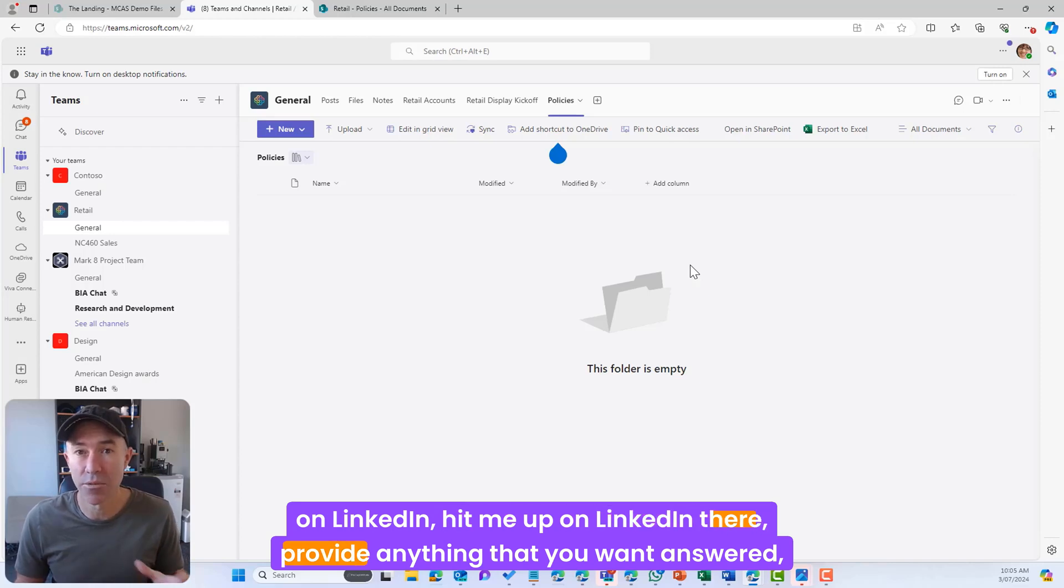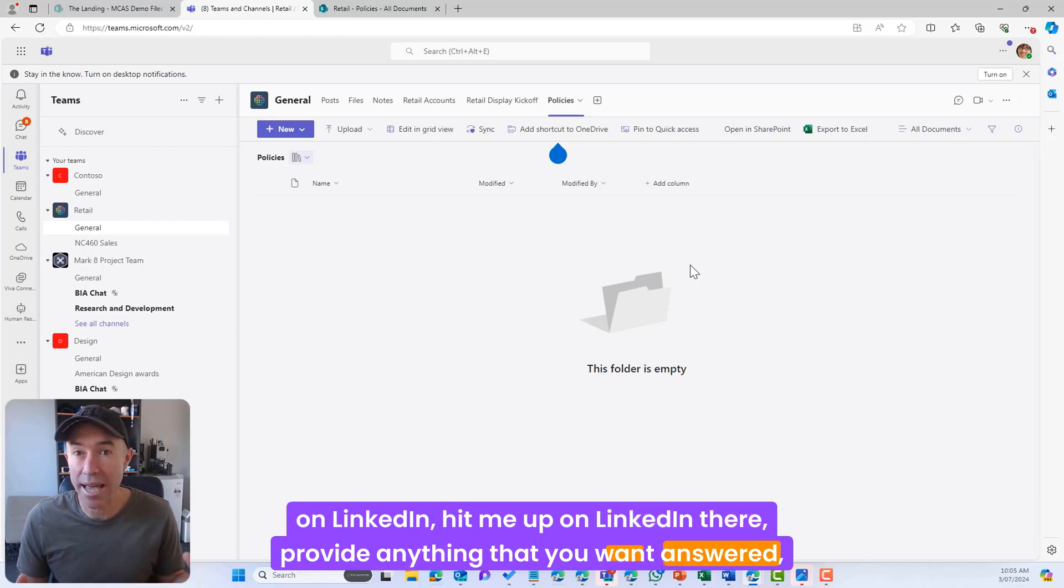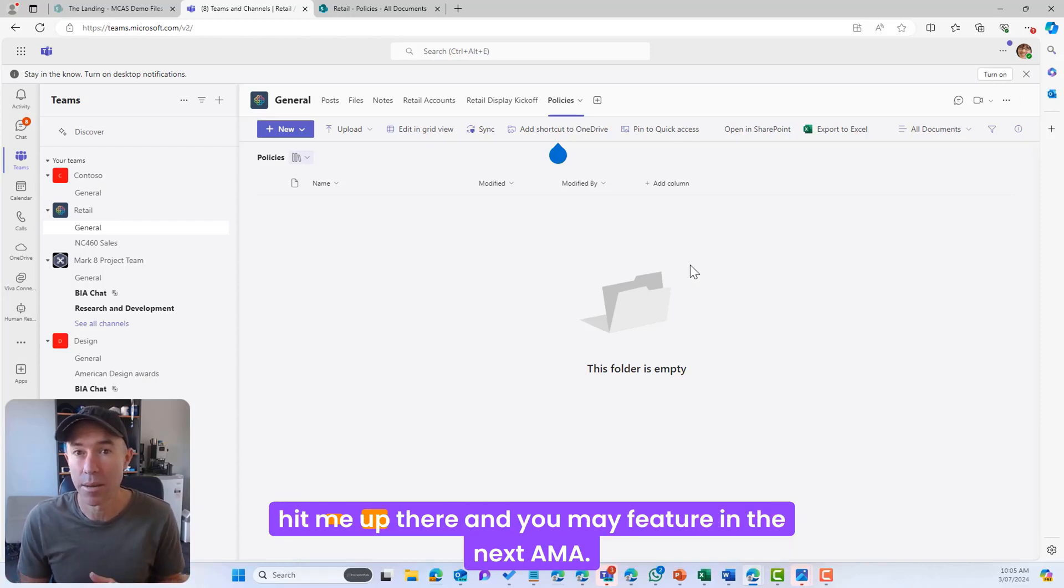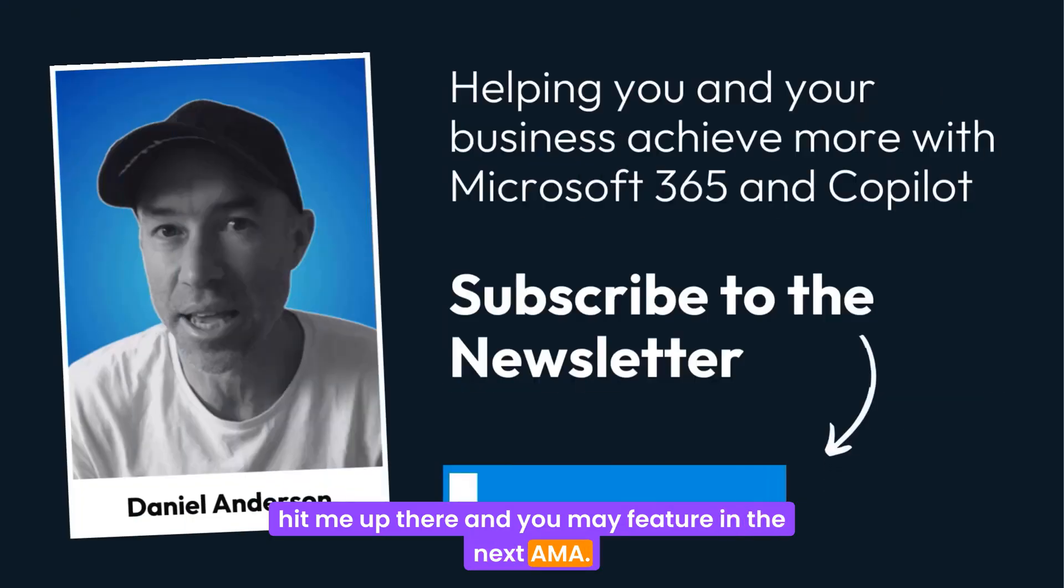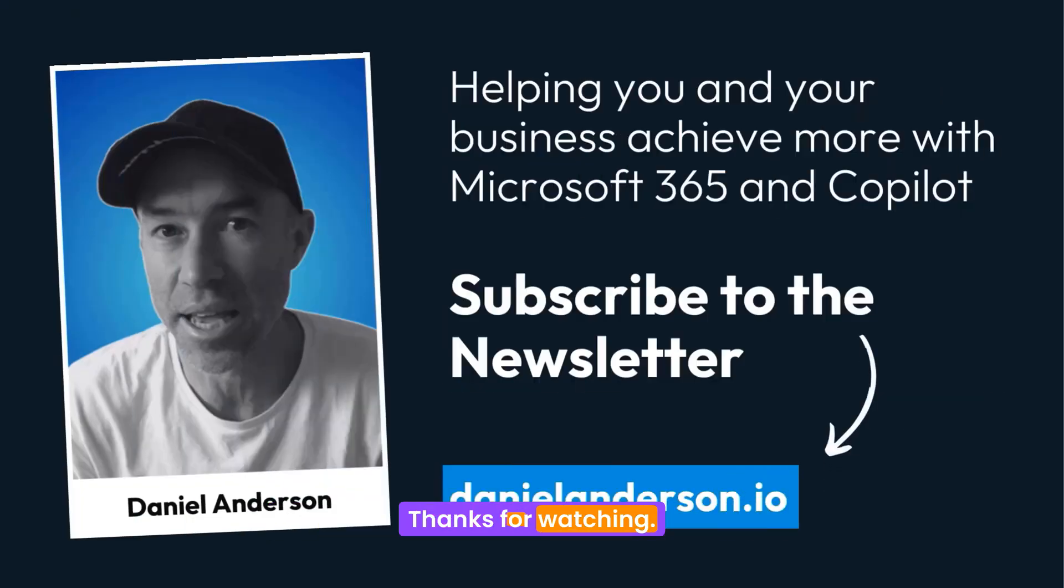Hit me up on LinkedIn there, provide anything that you want answered, and you may feature in the next AMA. Thanks for watching, see you in the next episode.